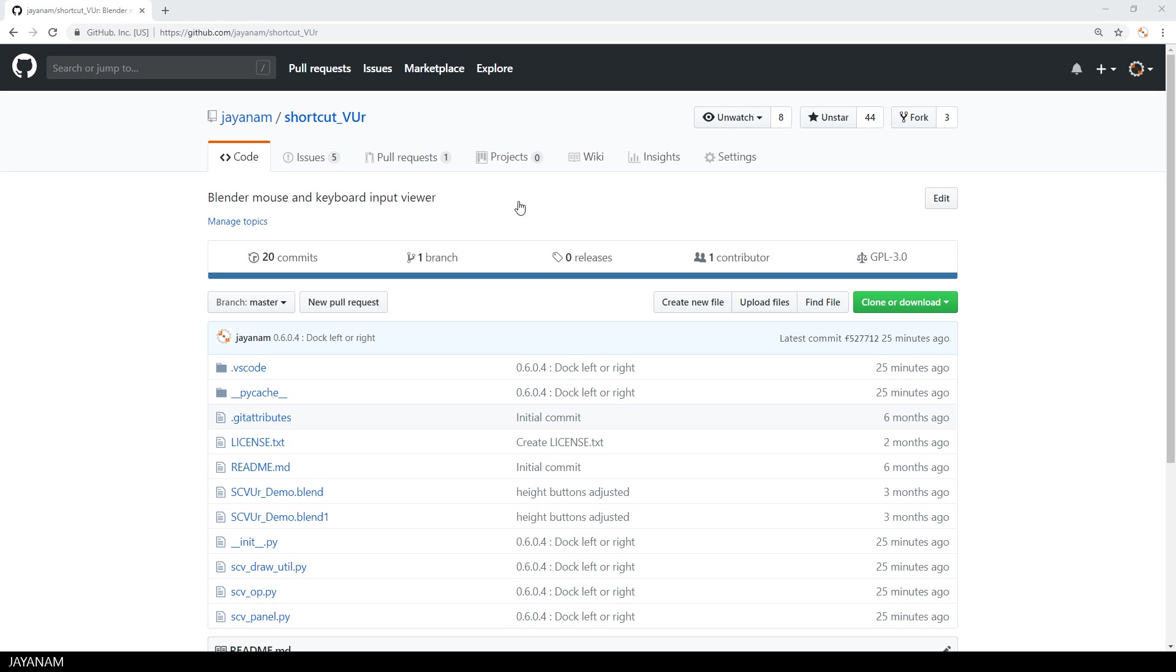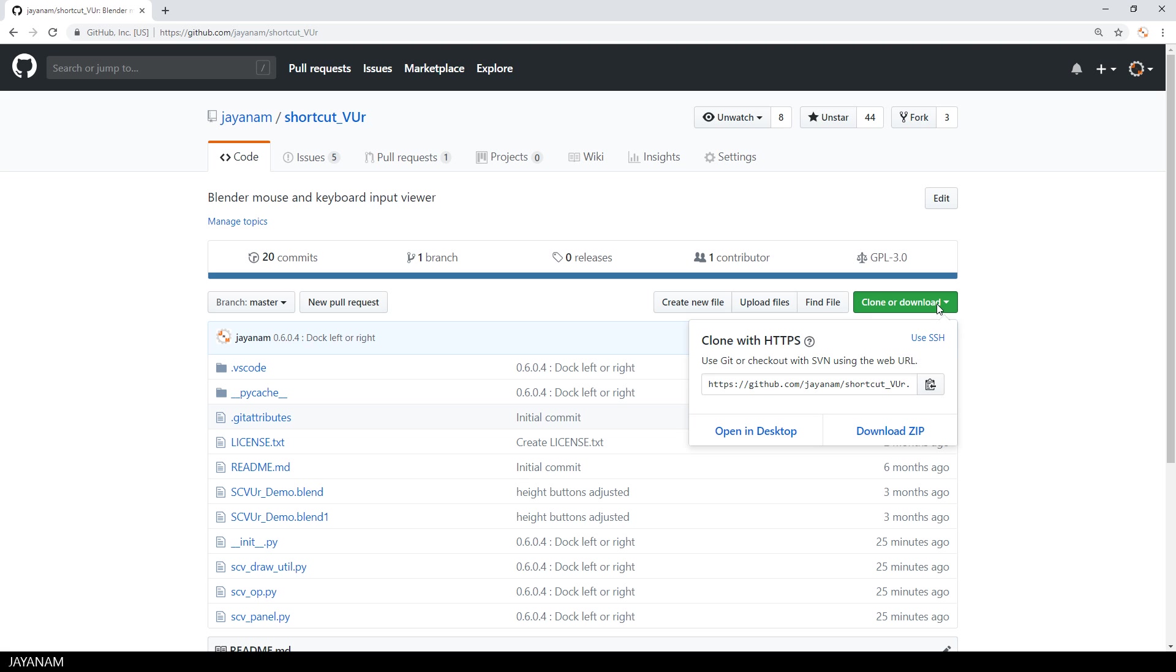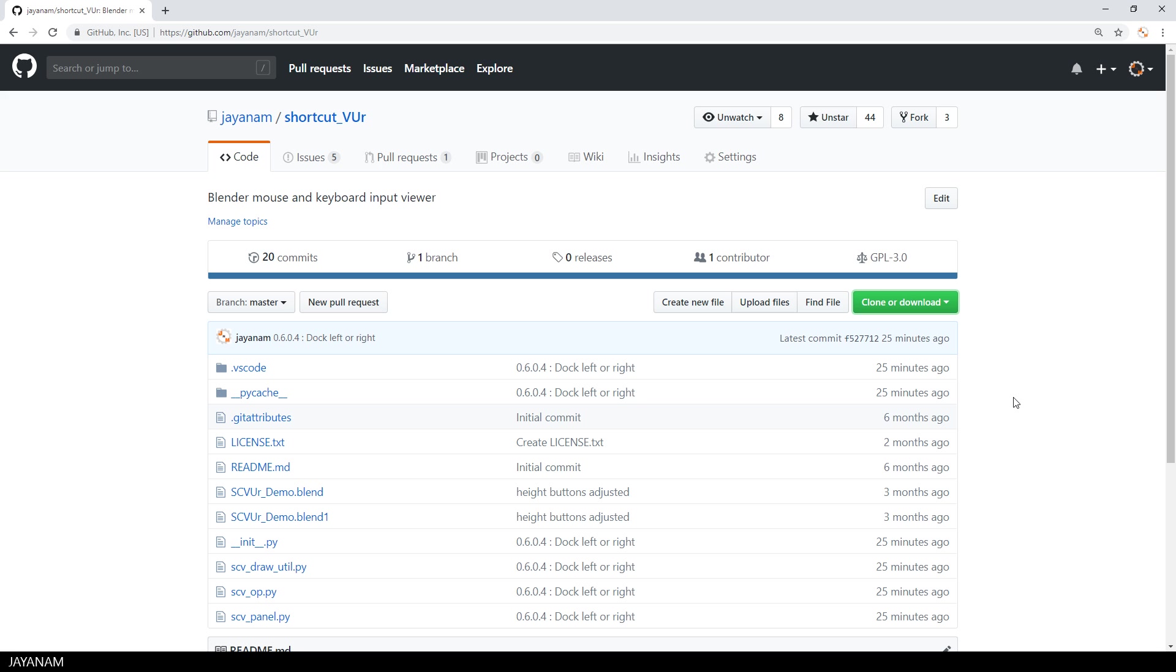You can download the add-on from my GitHub page, the link is added to the description. Just click the green button and download the zip file. The add-on can be installed directly from this zip.